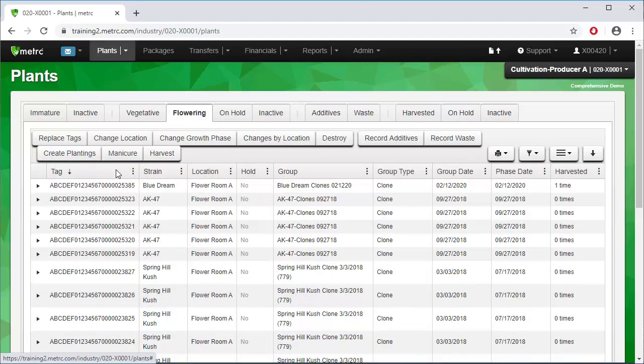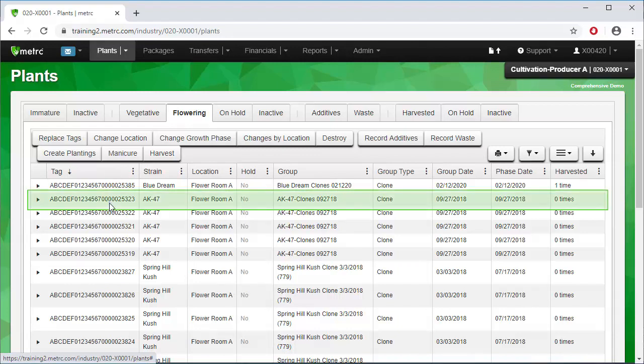Now we can easily find the three plants we want to work with and select them by clicking on them. Highlight all three by holding the control key while clicking on the plant tag numbers.